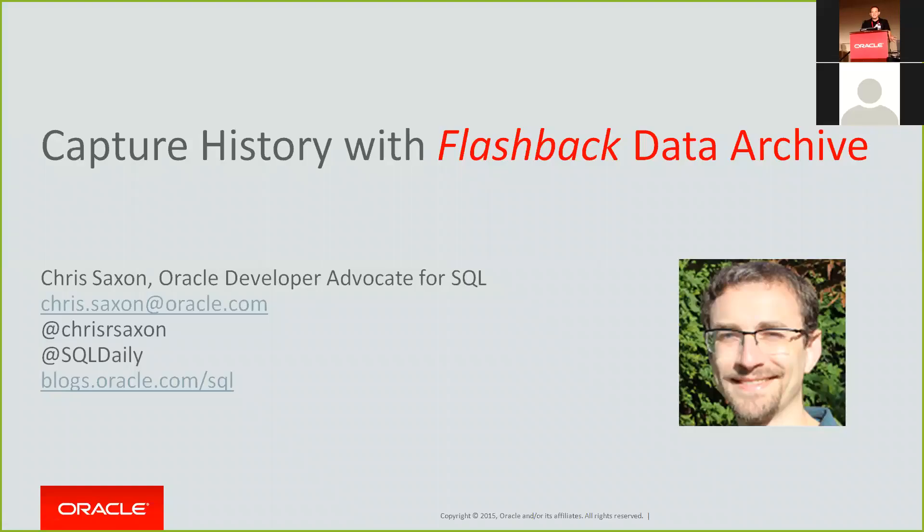Hi there, I'm Chris Saxon, one of the Oracle Developer Advocates, part of Steven Feuerstein's team to help you get the best out of your Oracle database and make your life better through SQL. Today, we're going to look at how you can capture history using Flashback Data Archive. So let's get started.